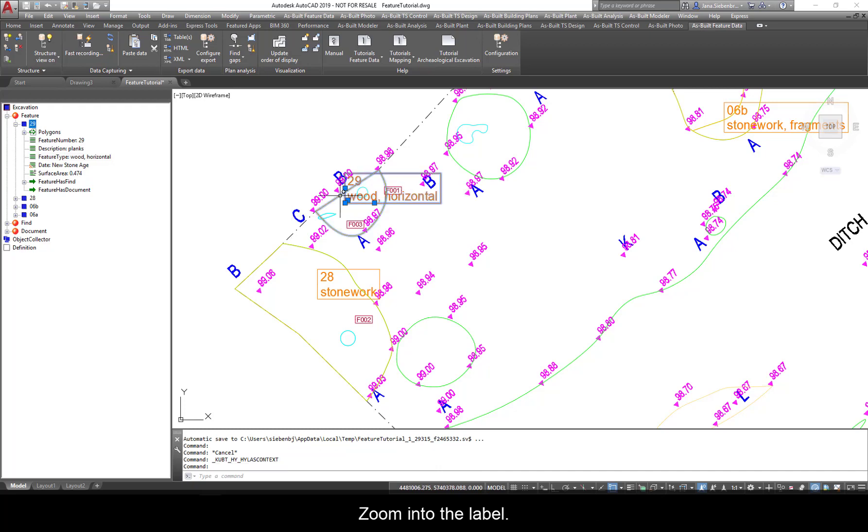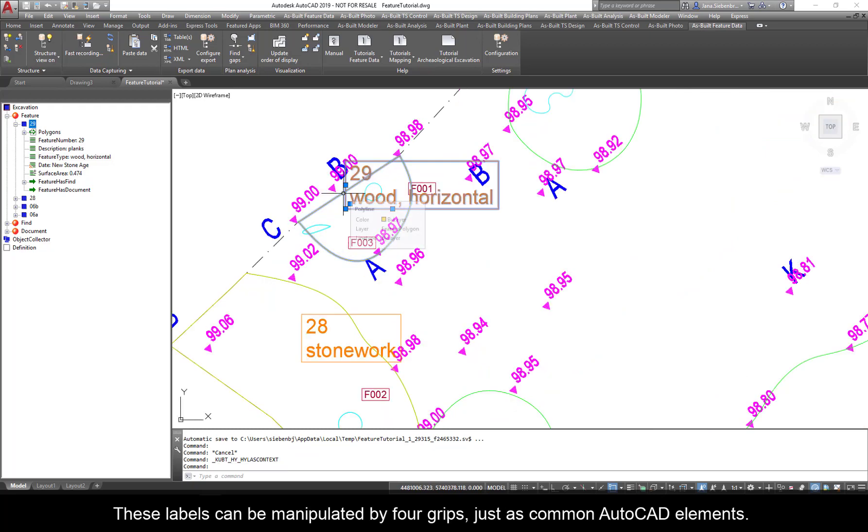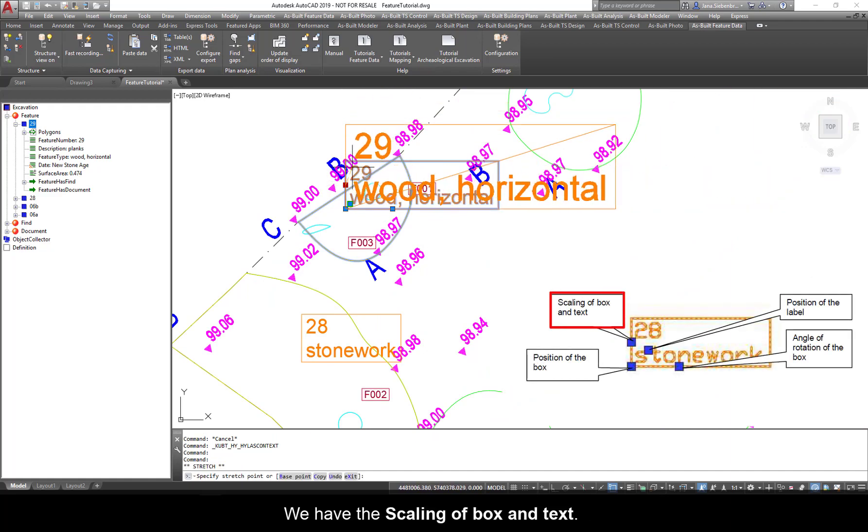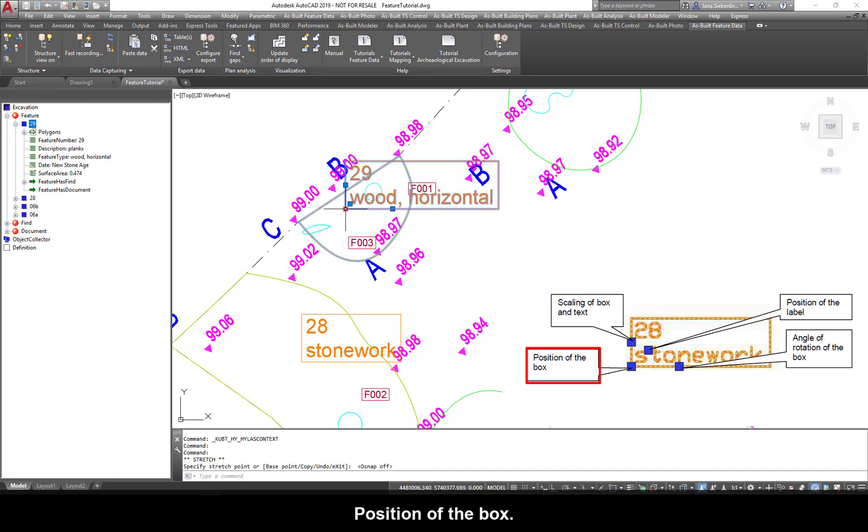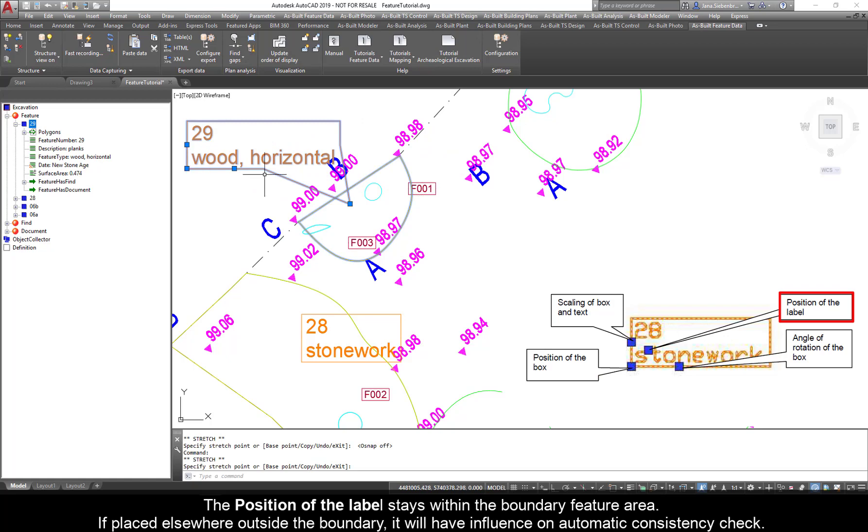Zoom into the label. These labels can be manipulated by four grips, just as common AutoCAD elements. We have the scaling of box and text, position of the box. The position of the label stays with the boundary feature area.